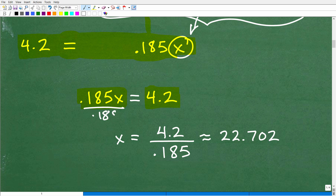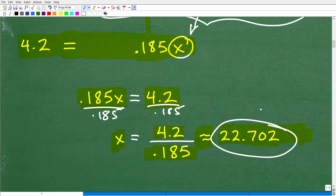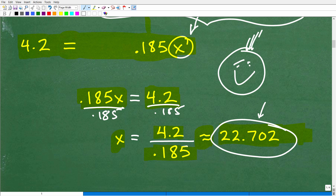To solve for x, divide both sides of the equation by 0.185. So x = 4.2 ÷ 0.185, which is approximately equal to 22.702. If you got this correct and knew exactly what you needed to do because your teacher taught you this, that's outstanding — that's what counts. You don't have to do it my way, but nice work!